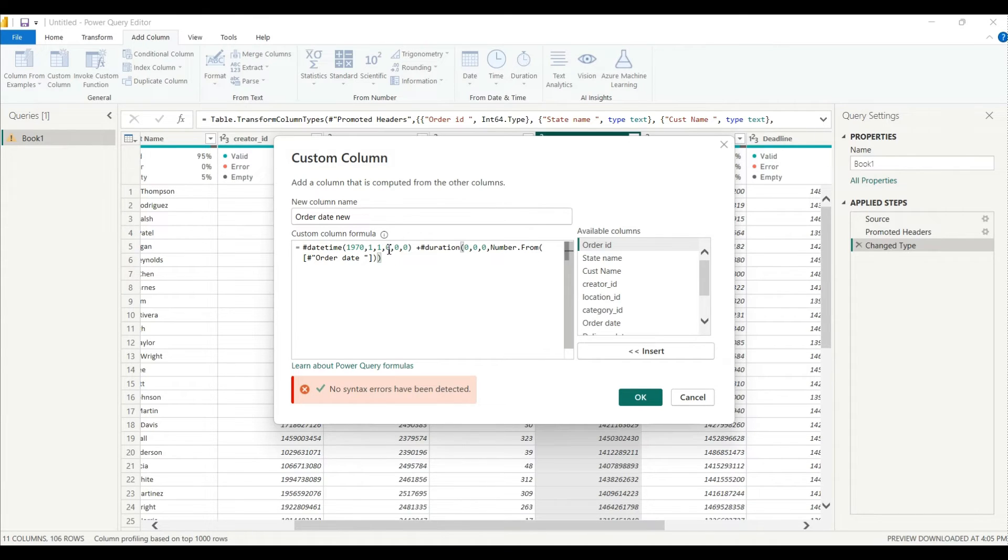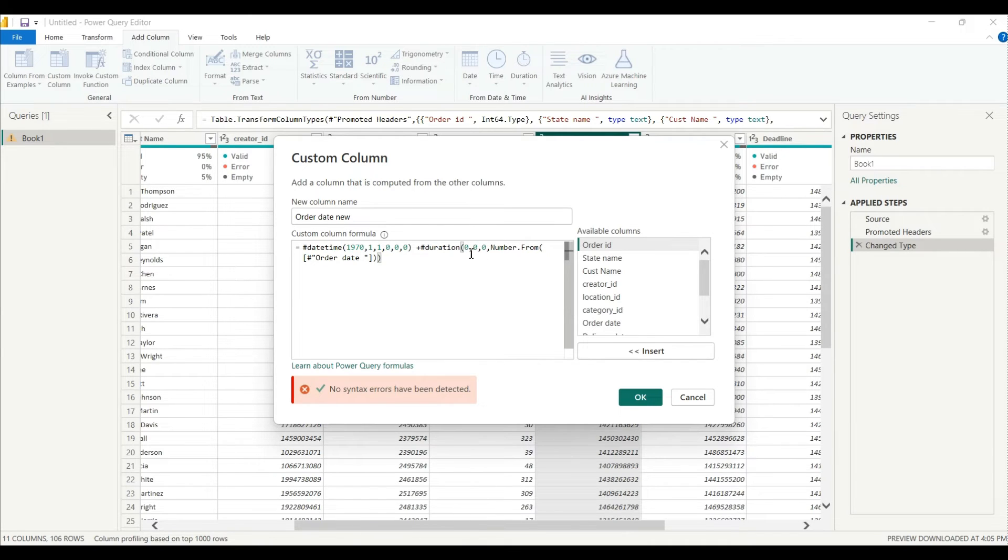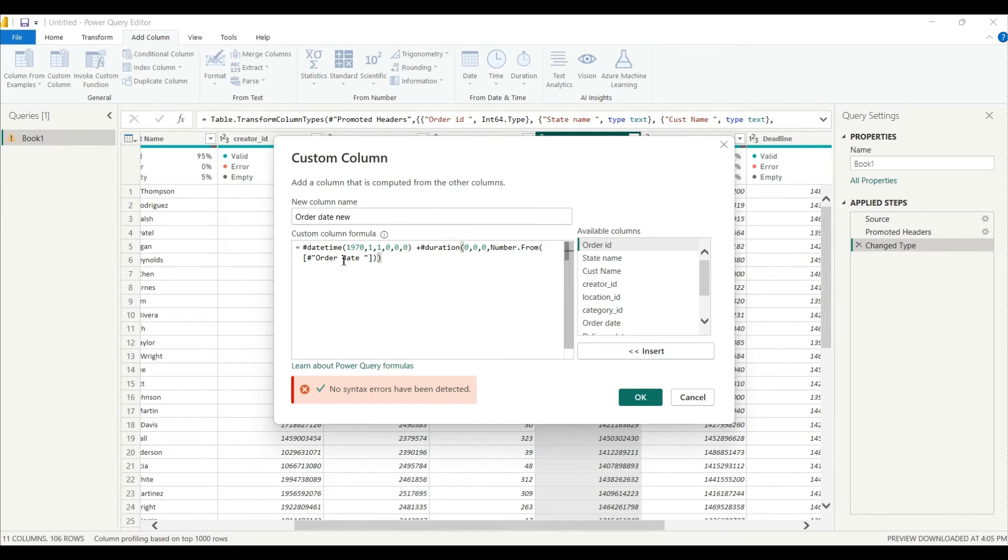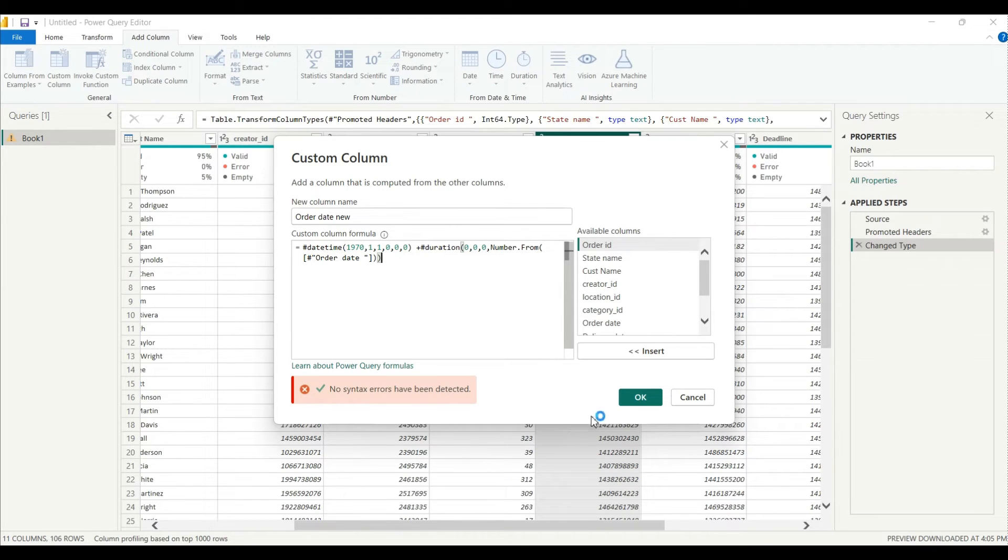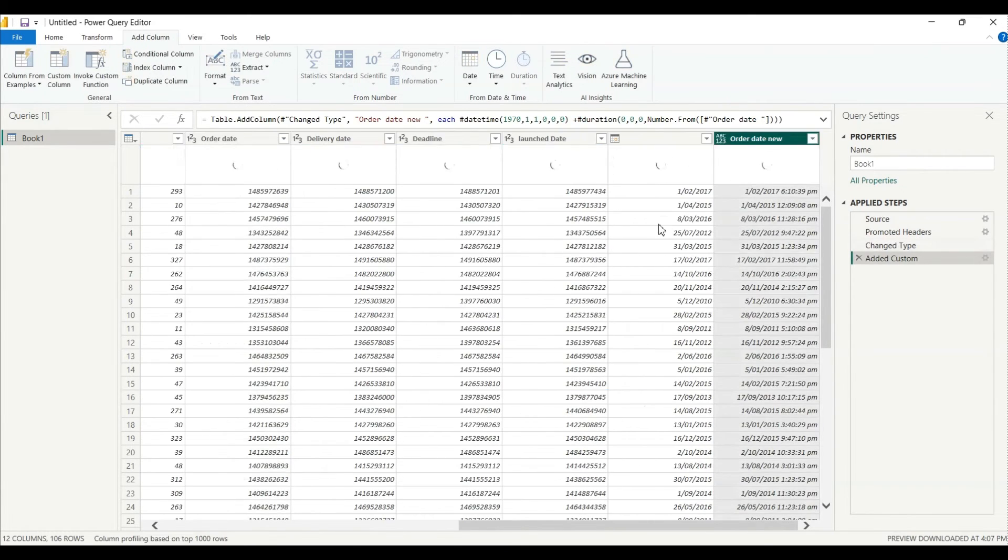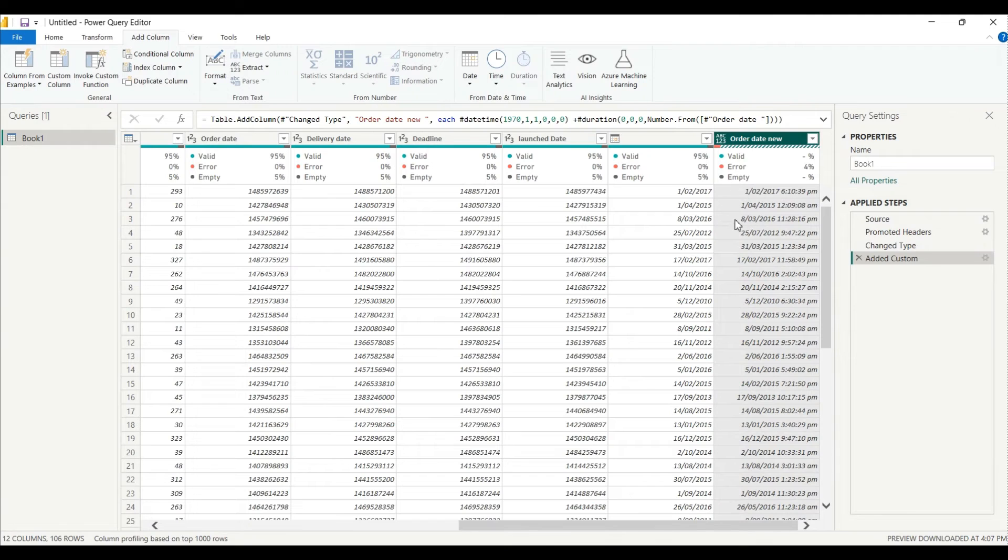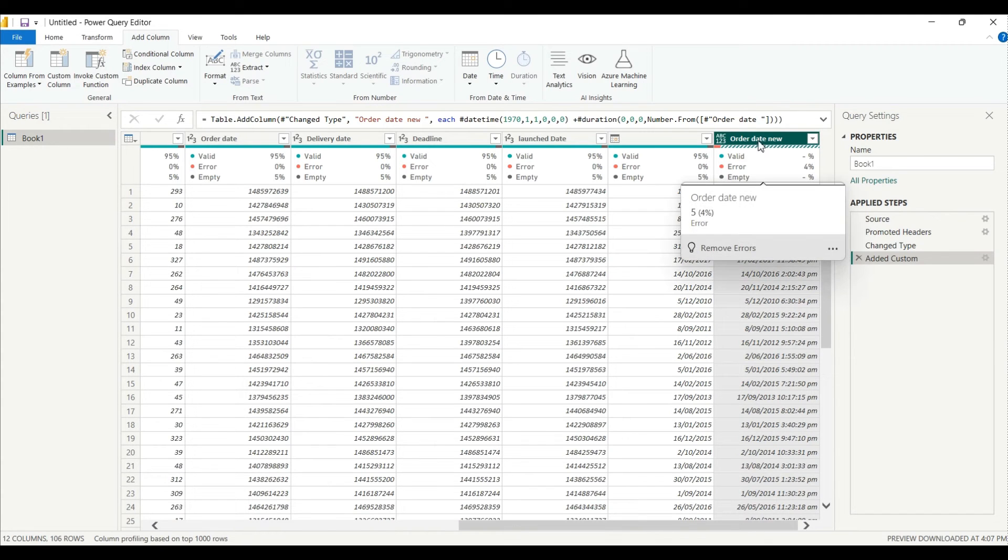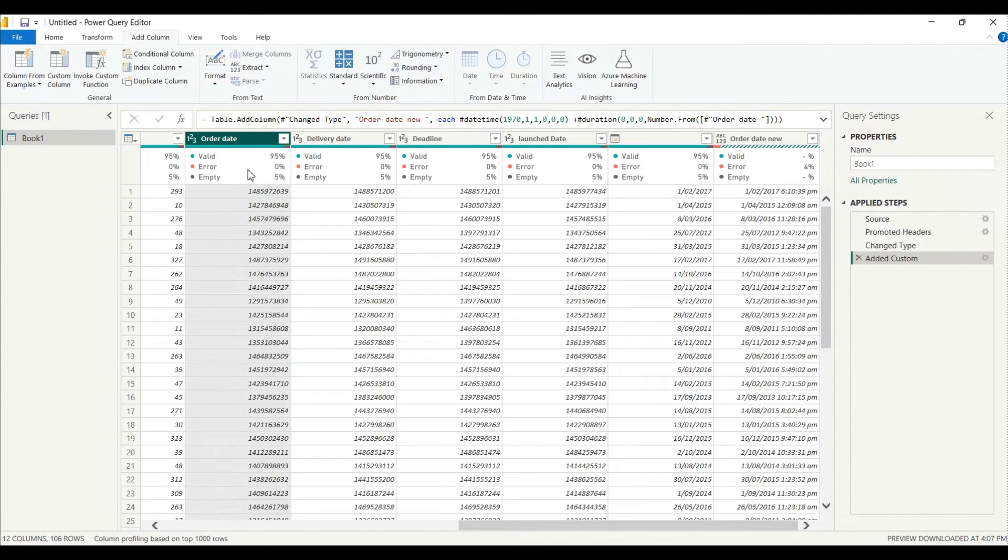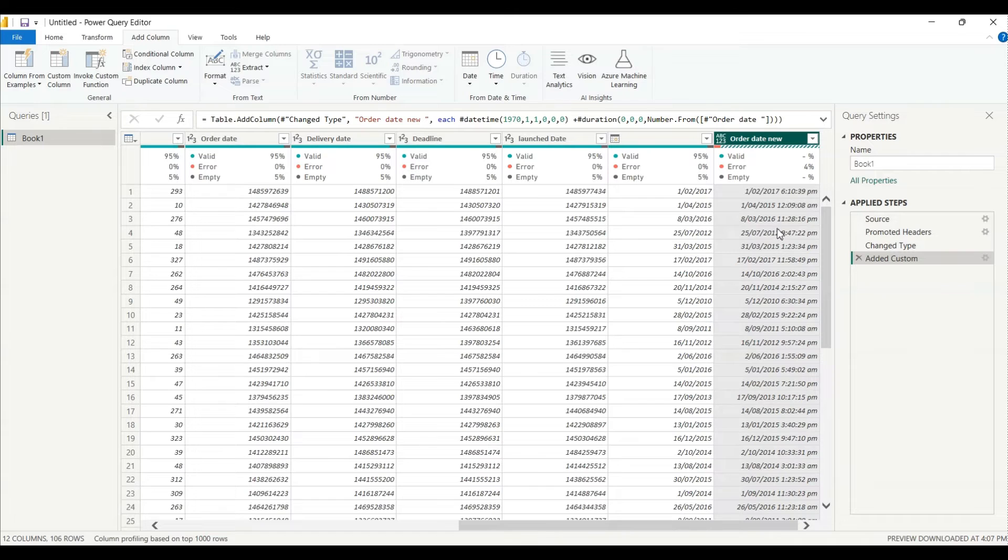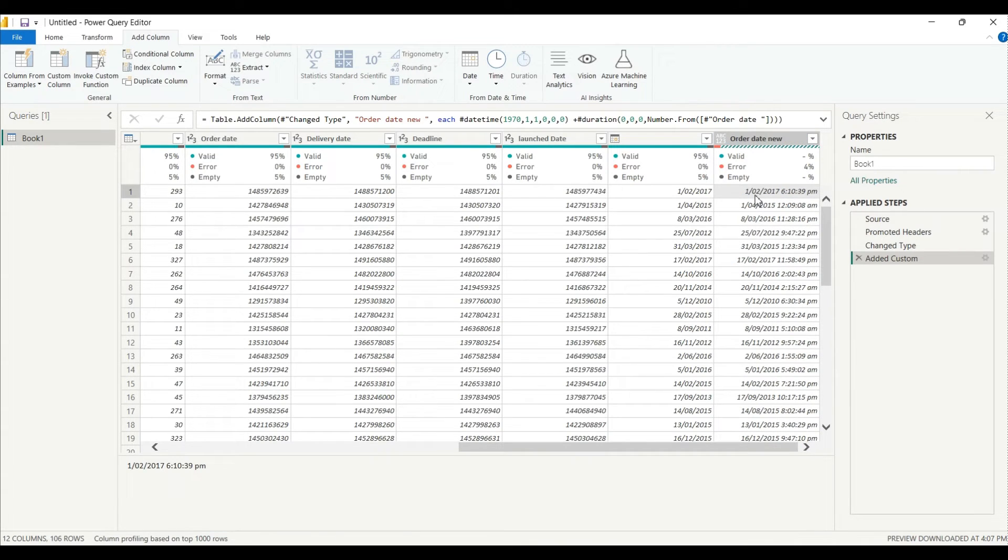Then I plus the duration with the hour, minute and second. Then I use format number dot form, this is our order date, the column which we are gonna change, right? I'll just click on OK. So as you can see here all that this order date got changed into the date and time, but we will make sure that it is correct or not.